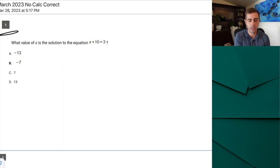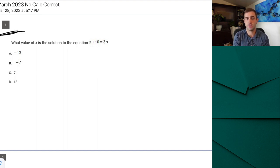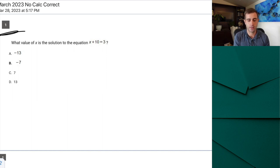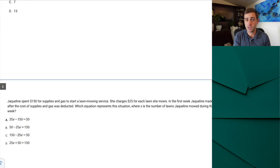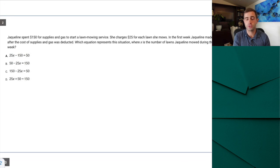SAT math goes from easy to hard in the multiple choice sections, then restarts that trend in the free response. For the first question, all we simply have to do is subtract over the 10 — we get our correct answer of negative 7. We should be moving quickly through those first questions.